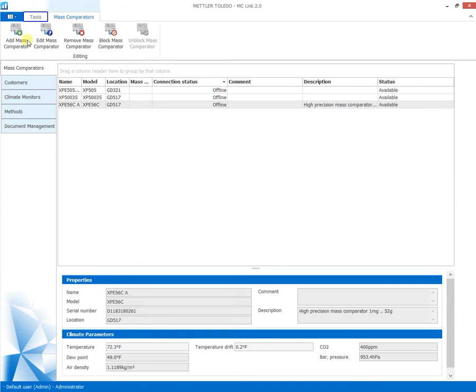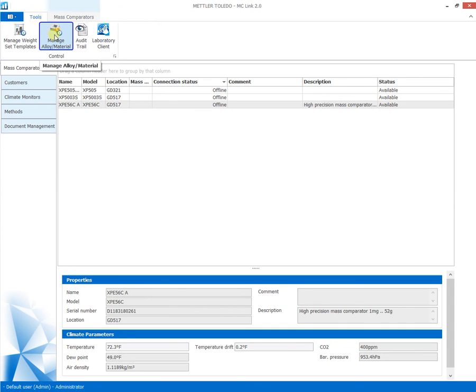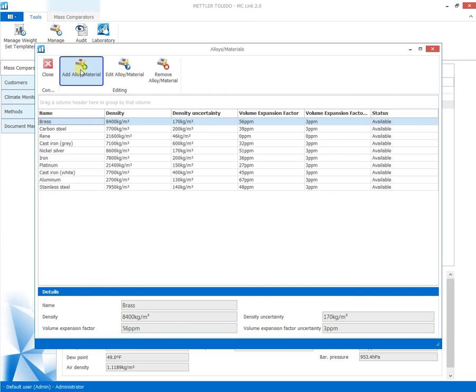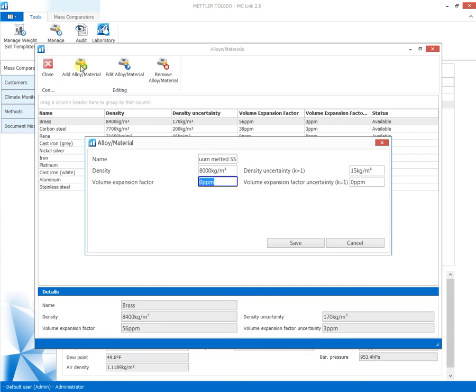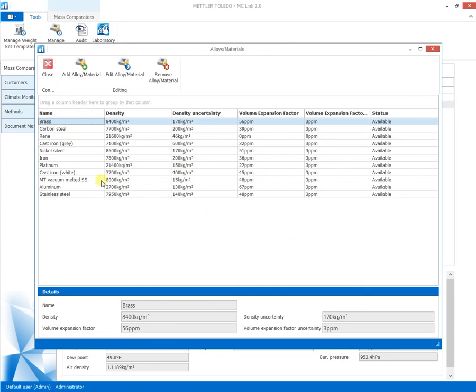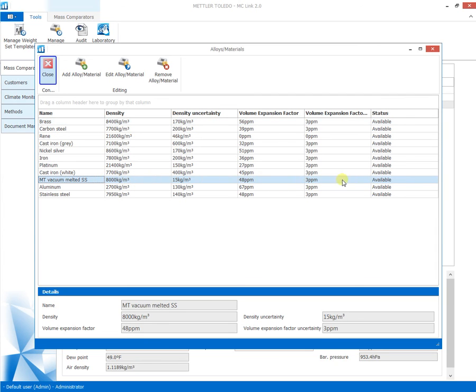To generate weight materials, select Tools and Manage Materials. By entering the required parameters, including the corresponding density and expansion coefficients, the material is specified with all parameters and ready for selection for later generation of weight set templates.